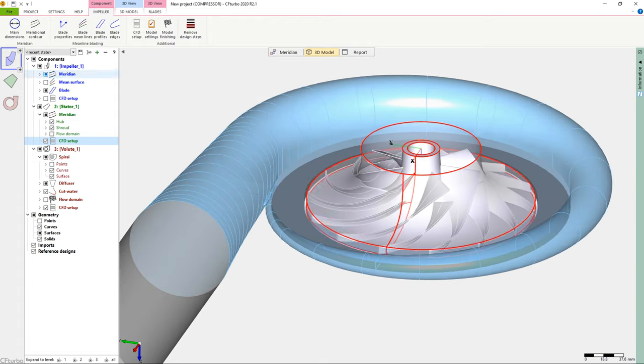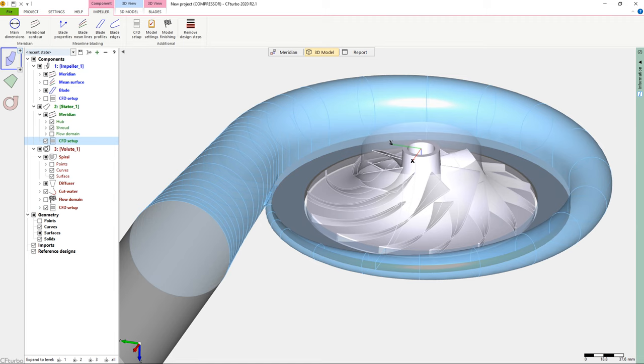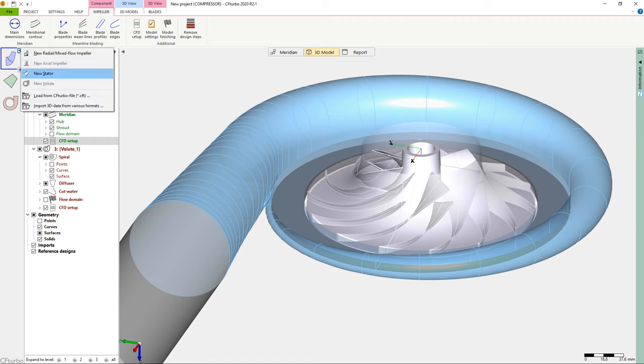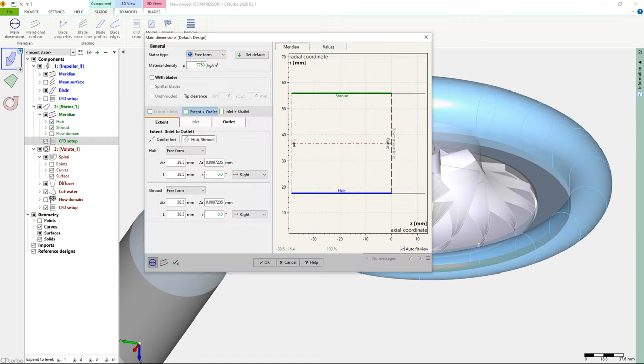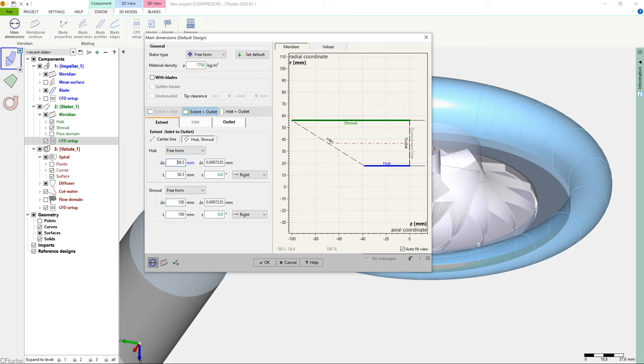To finalize our compressor stage and prepare the CFD simulation model, we add a pipe on the impeller's suction side. Likewise, for numerical reasons, the inlet pipe should have an appropriate length to minimize the inlet boundary's impact on the compressor impeller.